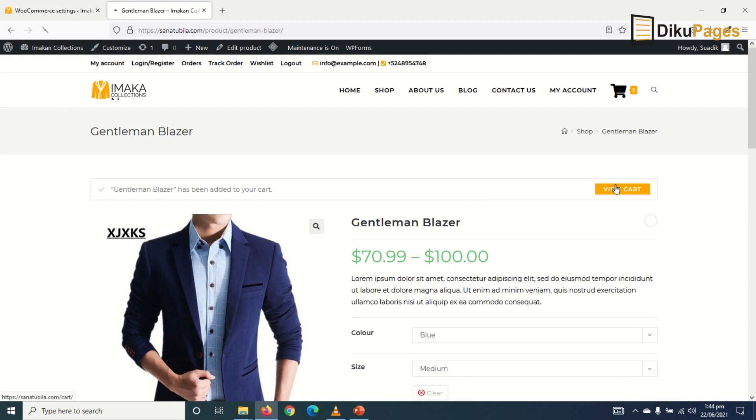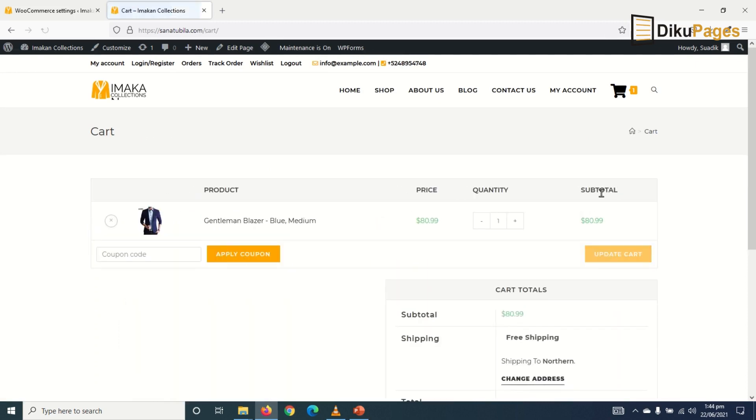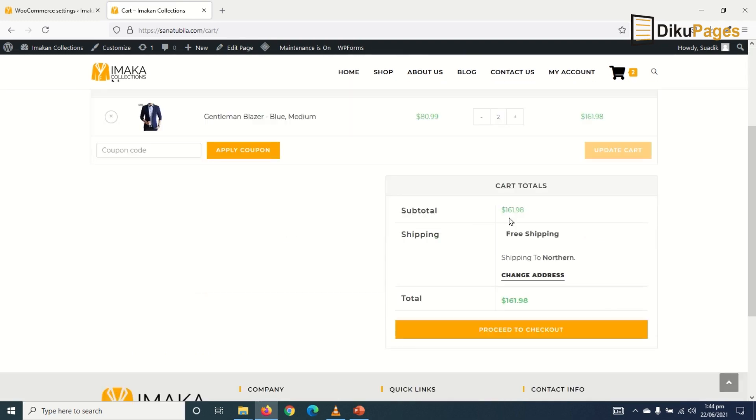I view the cart. Maybe I'll increase the quantity. Then I update the cart so everything is intact and I'm getting free shipping because I'm shipping to Northern Region.